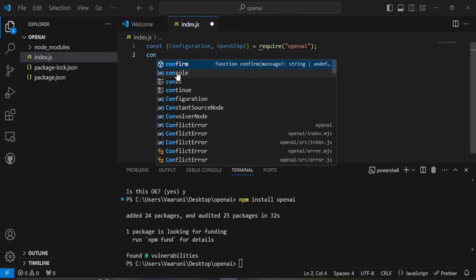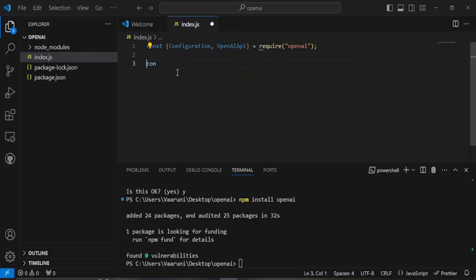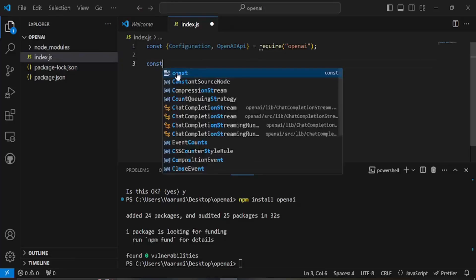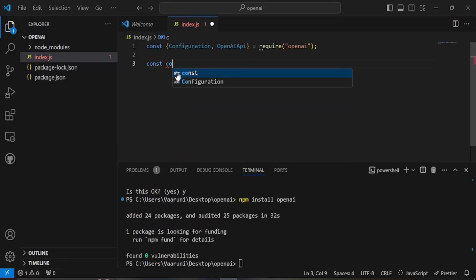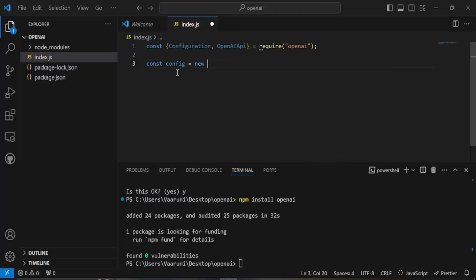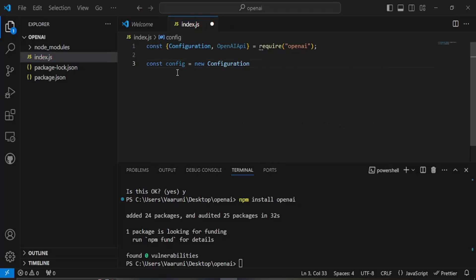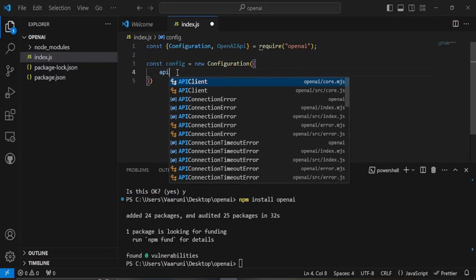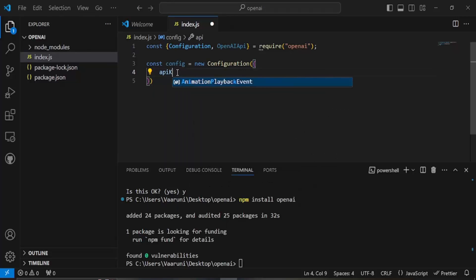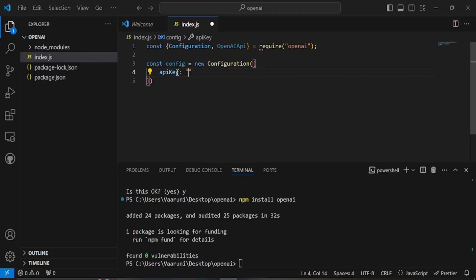config with the API keys that we have just copied. So it would be const config new configuration and in this we are going to just use the API key, so API key that would be the exact value that we just copied and put a comma in the end.